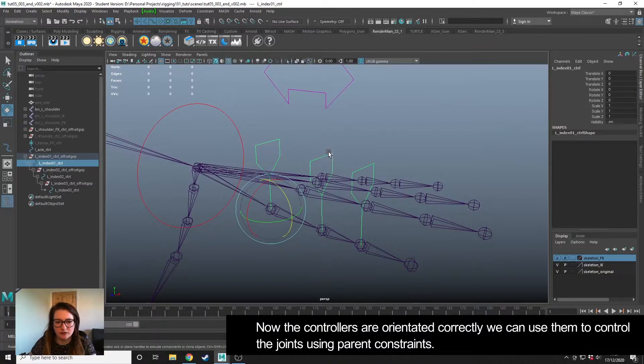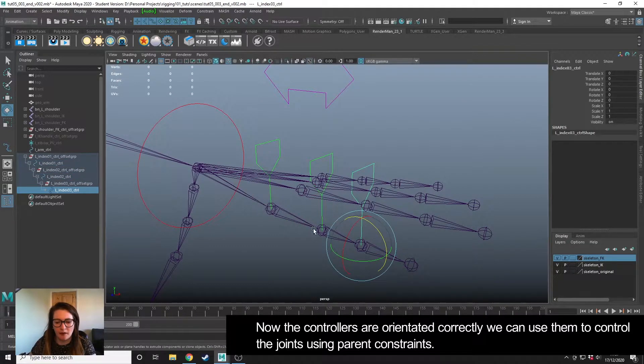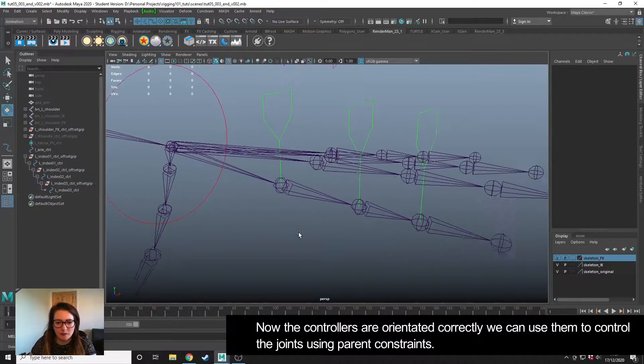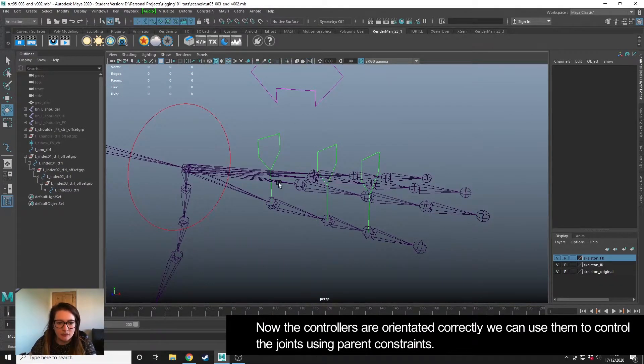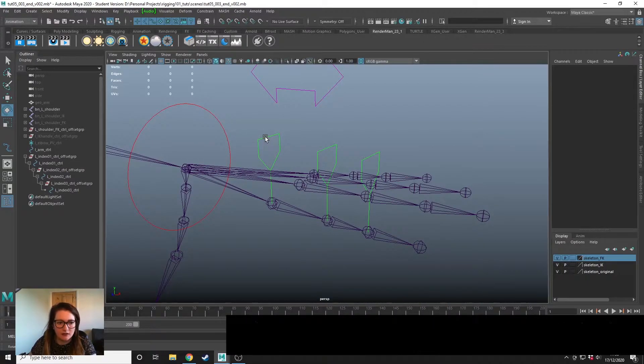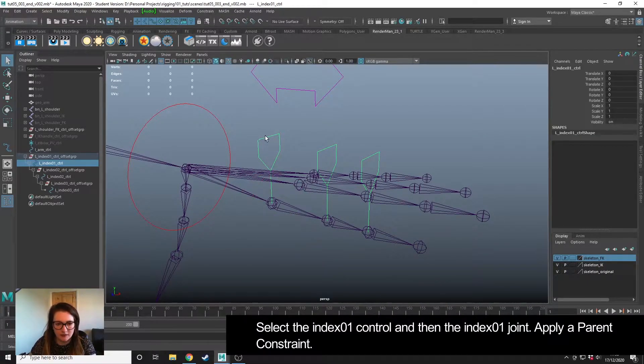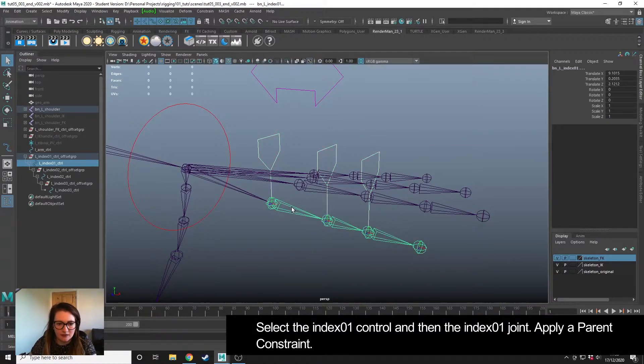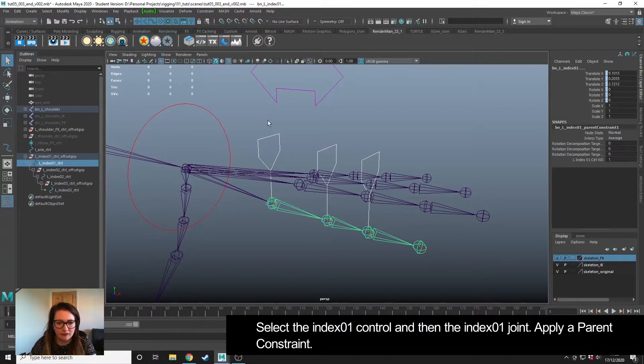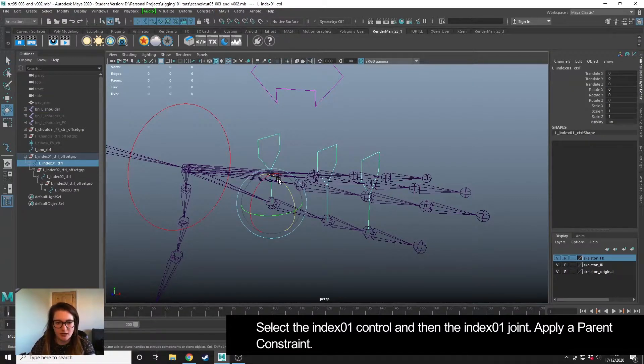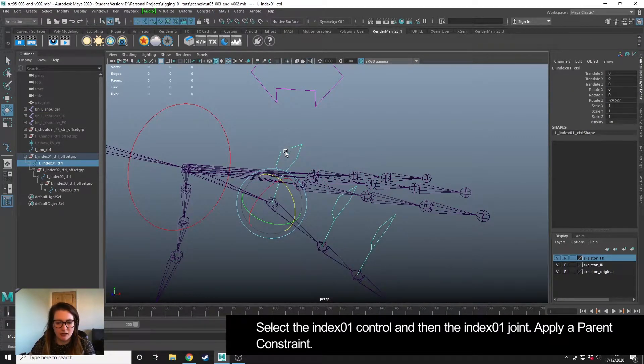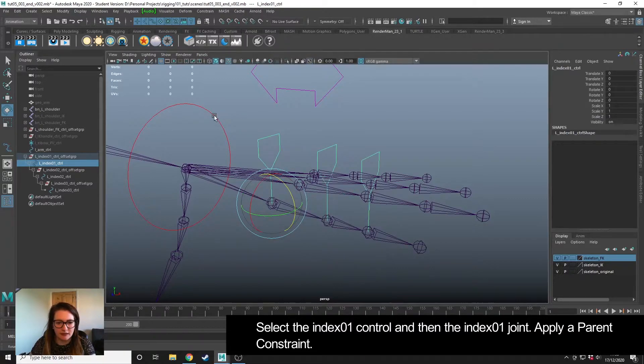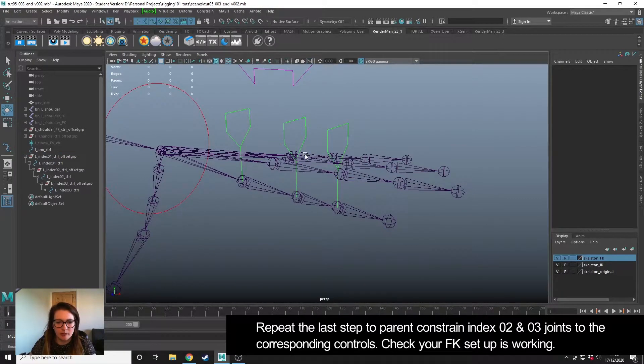So all of our controls have zero values but they're all orientated correctly. The last step that we need to do for this is to actually parent the joints to the controllers. I'm going to take this first controller, select the bone, constraint parent. Just check that's worked. Great. So when I rotate my control, my joint is now following. And then I'm just going to repeat that.